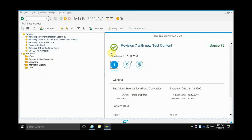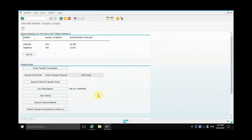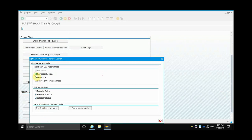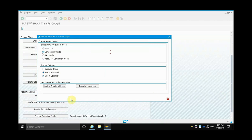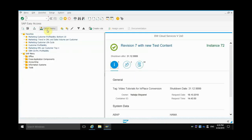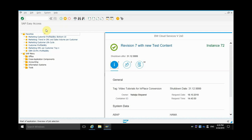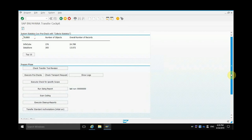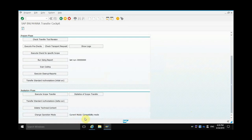To view and change the BW4HANA starter add-on mode type, you need to go to Transaction RSB4H Conv. If you scroll down, you can see Change Operation Mode. You can see the current mode is in the BW mode. If you click Change Operation Mode and select Compatibility Mode, and click Execute New Mode, the job has been scheduled. If you check SM37, you can see it's finished. If we go back to RSB4H Conv and scroll down, we can see that the mode has changed to Compatibility Mode.